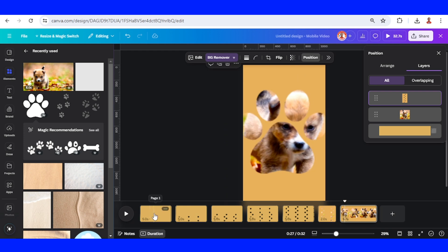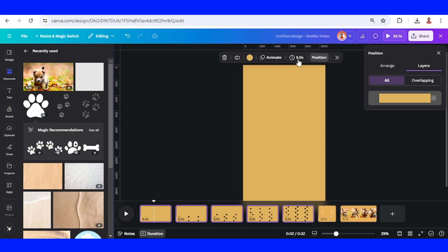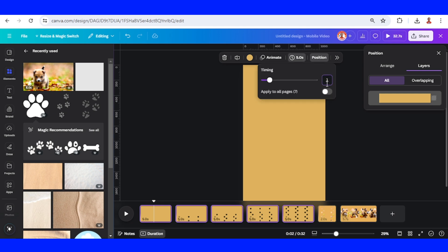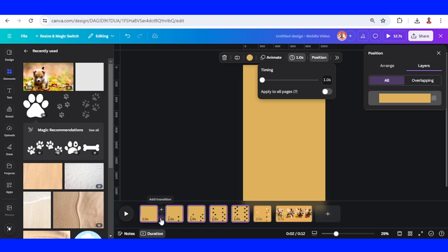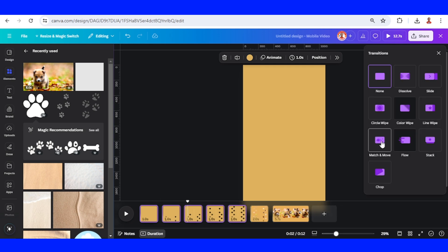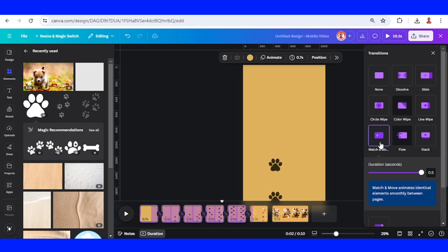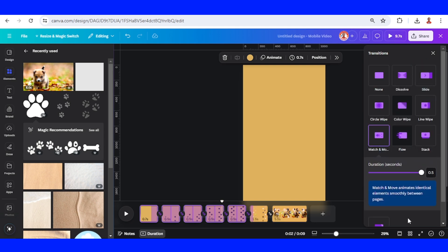Now select page 1 to page 5, and then click this duration. Set it to one second. Then click the space between pages, choose match and move, and apply between all pages. Make sure the duration is maximum.